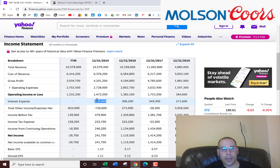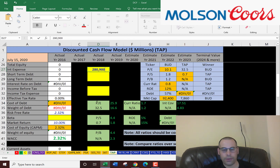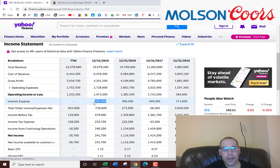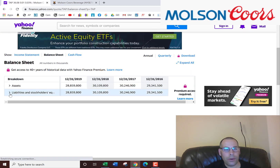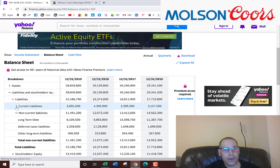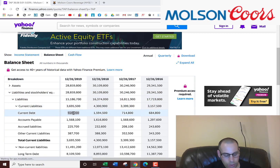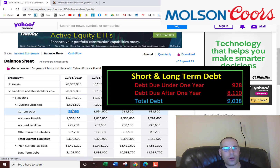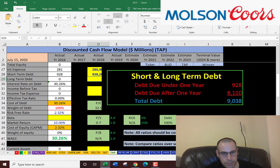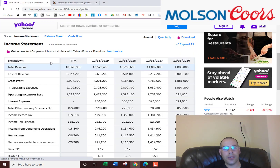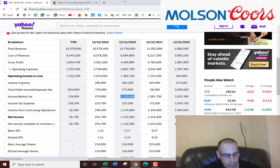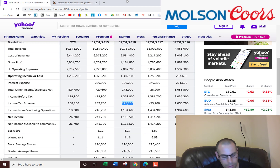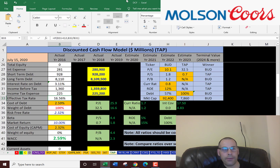Let's look at the capital structure of the company so we know what discount rate to apply to the future cash flows. They paid $281 million in interest on their debt. Going to the balance sheet liability section: current debt due within 12 months is $928 million, and long-term debt due after 12 months is $8 billion. Interest payments are tax deductible, so let's get their effective tax rate. The 2018 income before tax is $1.3 billion and income tax is $225 million, so they pay 17% in taxes.